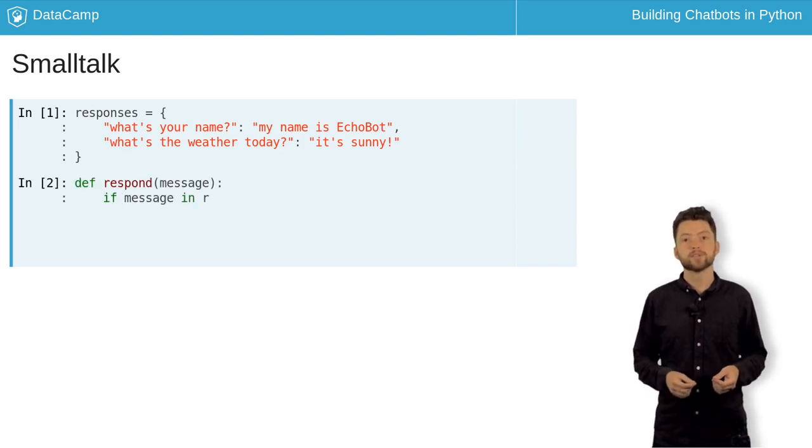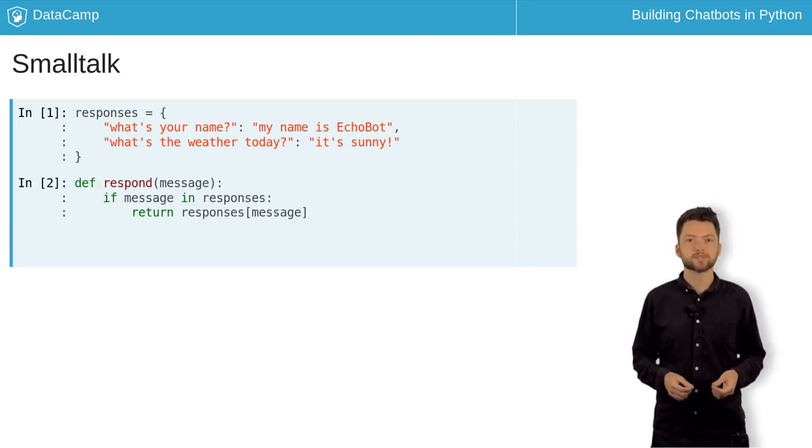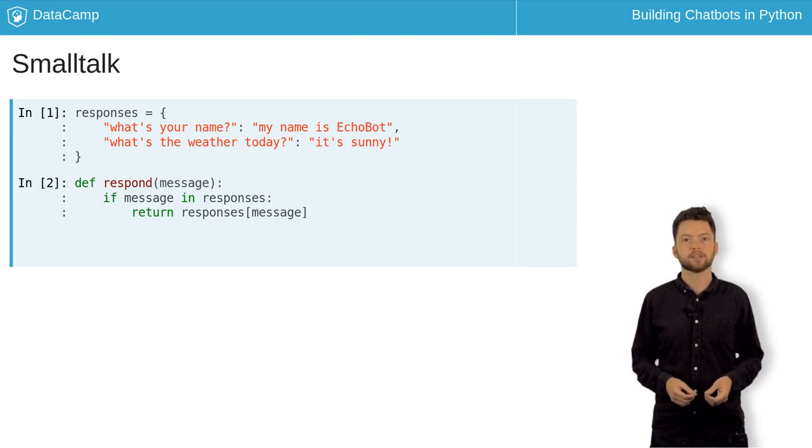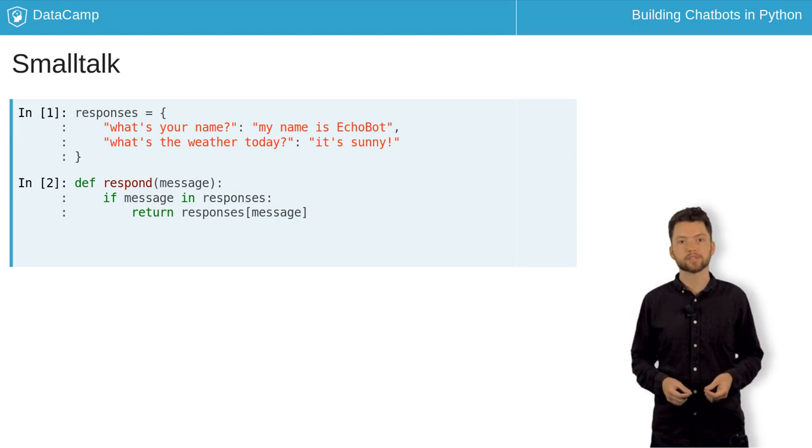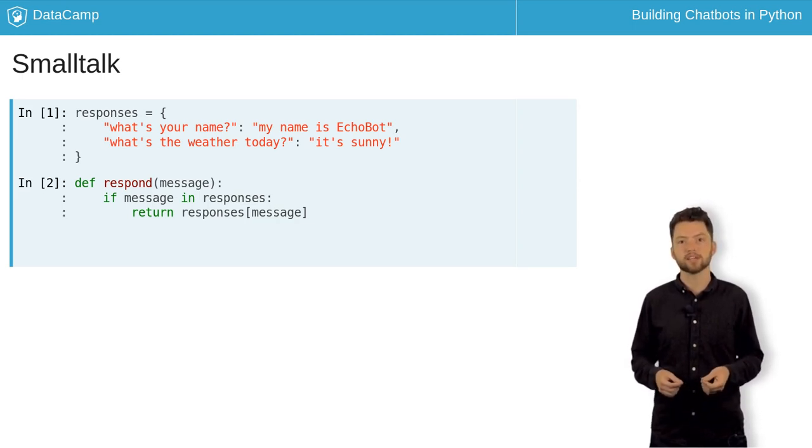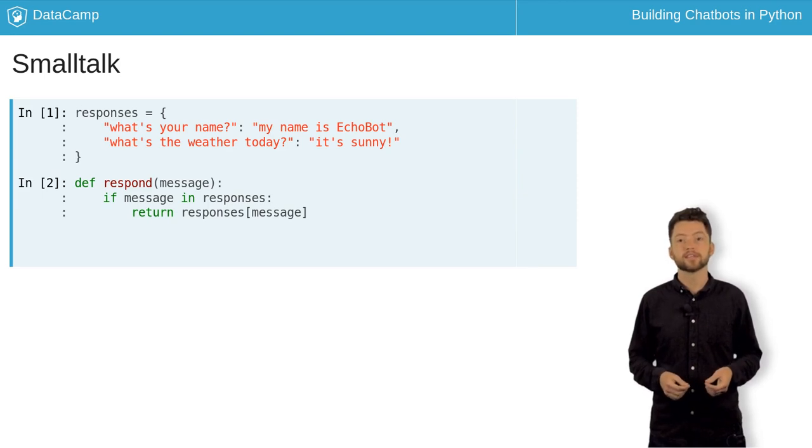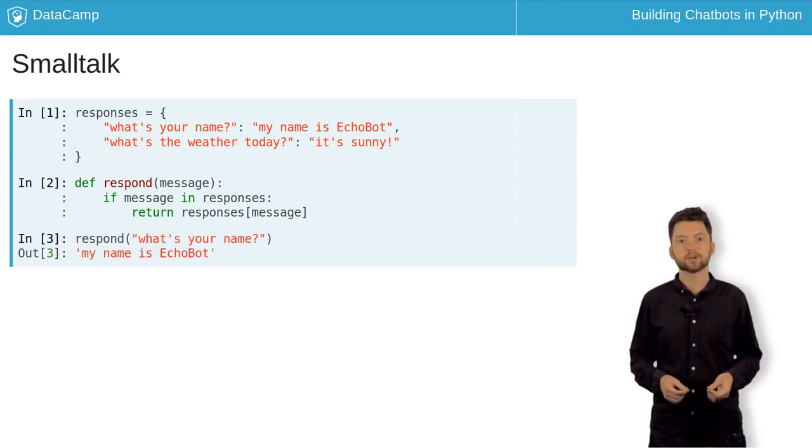Next, we define a function called respond, which accepts a message as a single argument. This function tests if the message has a defined response by using the in keyword, that is, if message in responses. This statement only returns true if the message corresponds to one of the keys in the dictionary.